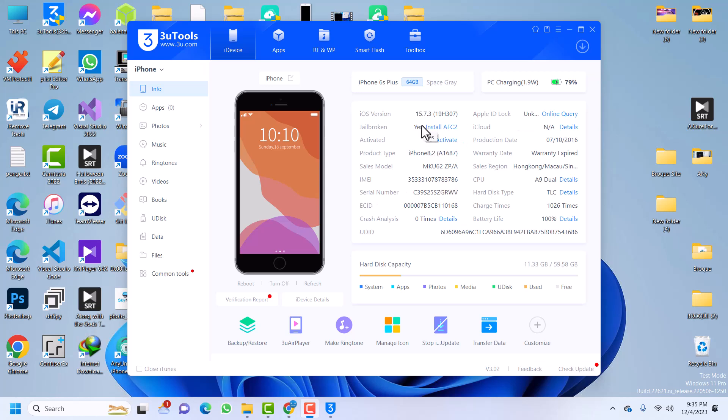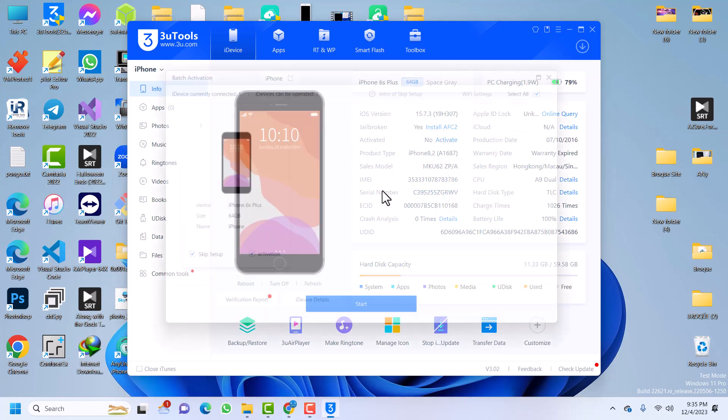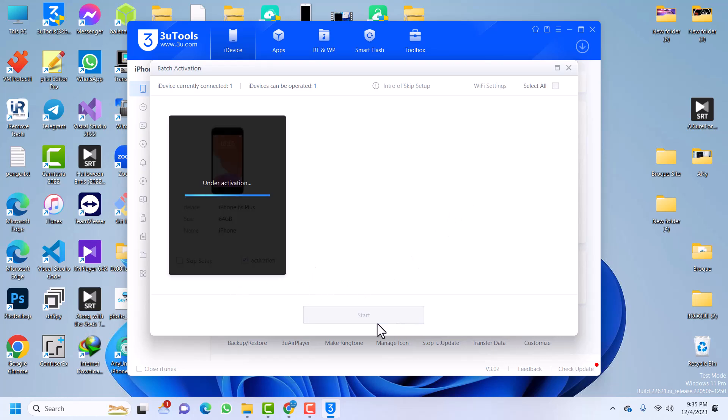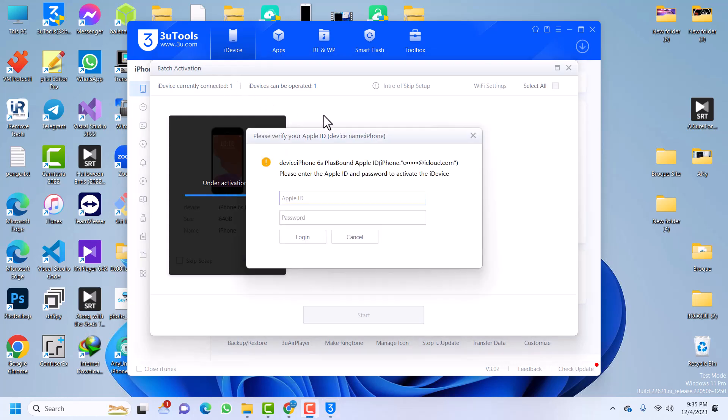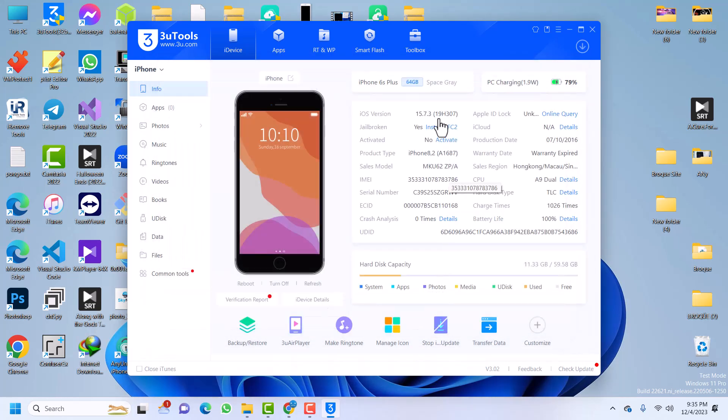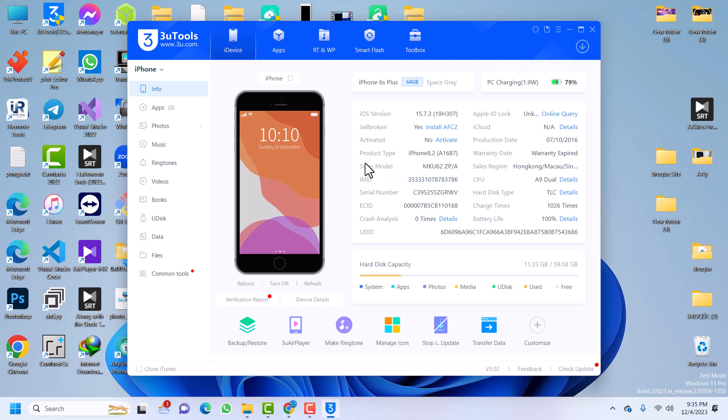So we have an iPhone 6S Plus that is currently iCloud locked. You can see, if I try activation, I'm being prompted to enter Apple ID and password, which I do not know. So I know most people ask me is there a way to bypass iCloud activation lock which you're going to get everything working. Signal is going to work, iMessage, FaceTime.